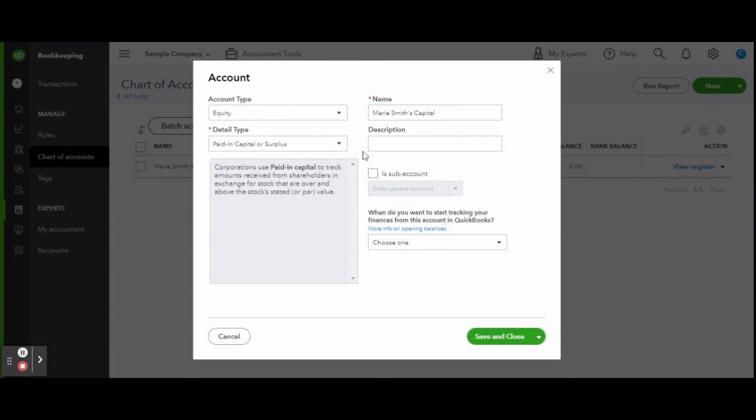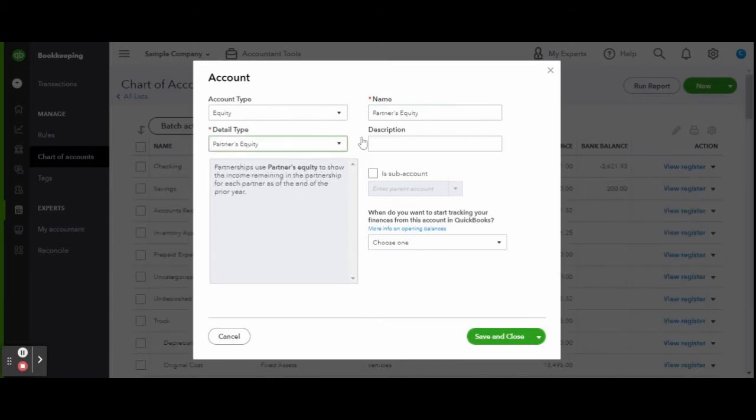Something I've forgotten to mention in previous videos, since this is all second nature to me as a professional, is the bottom portion of this window. This is where you can account for any opening balances. You'll want to properly account for your initial investment into the company here.